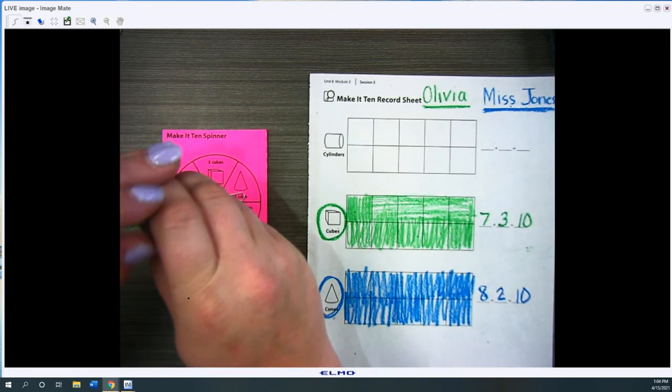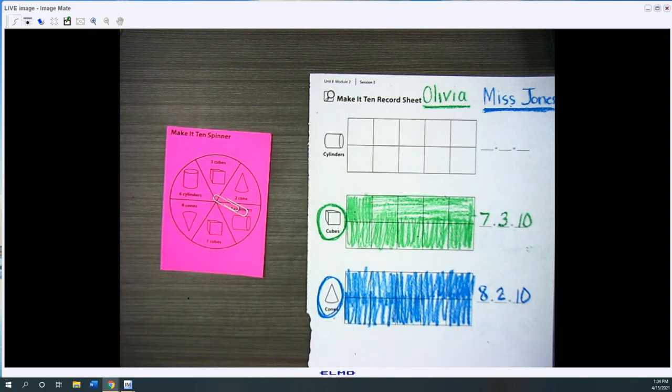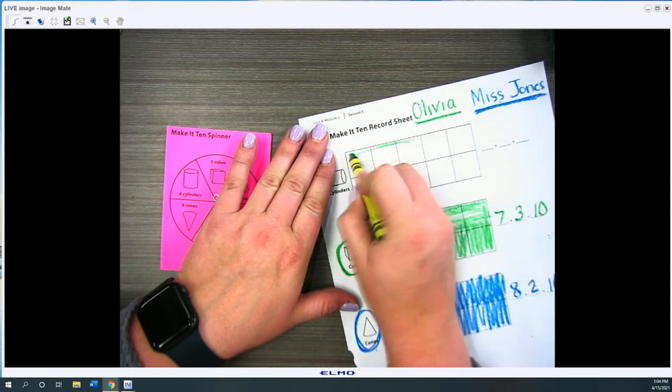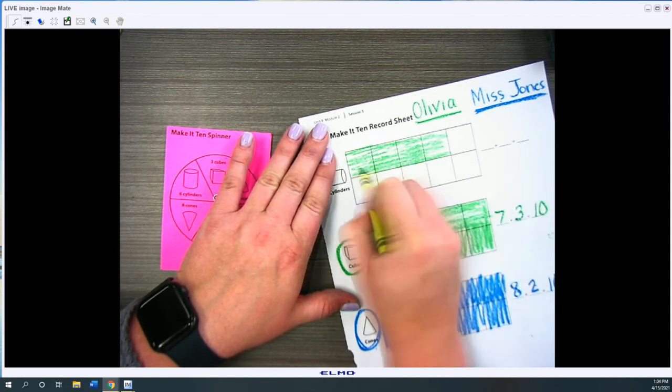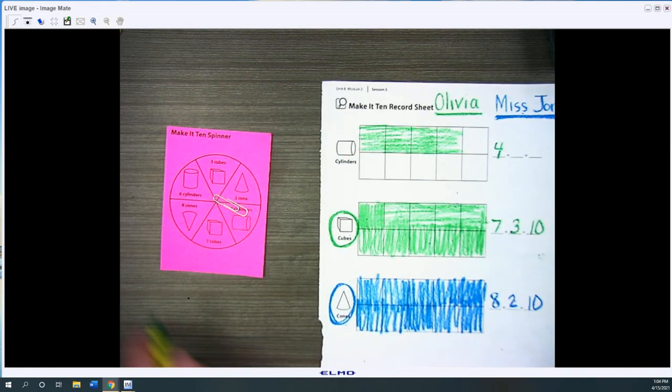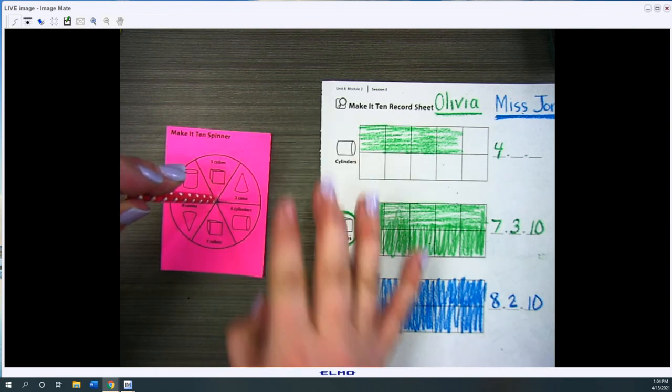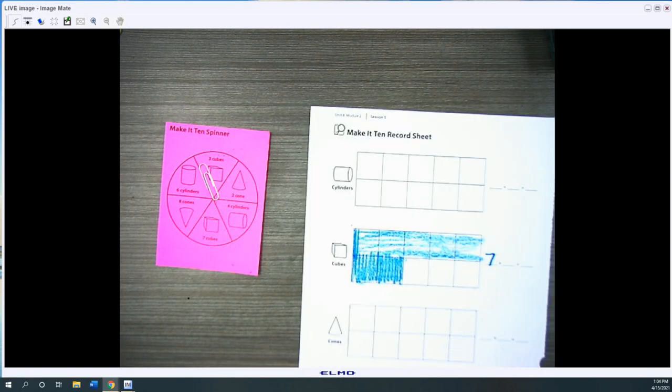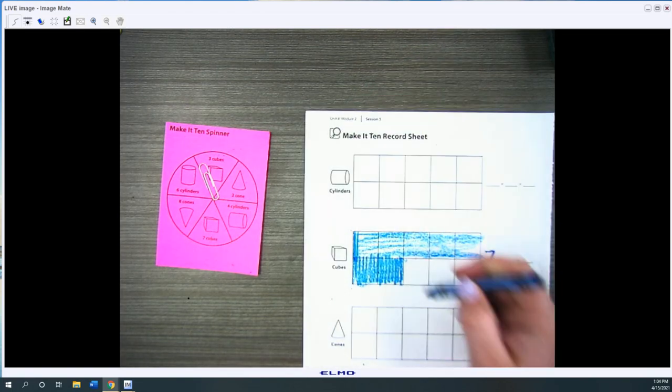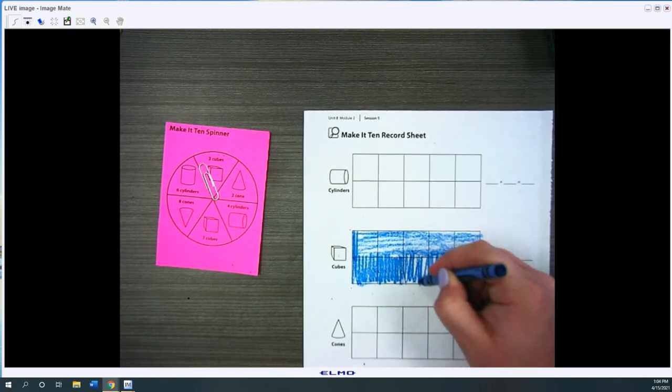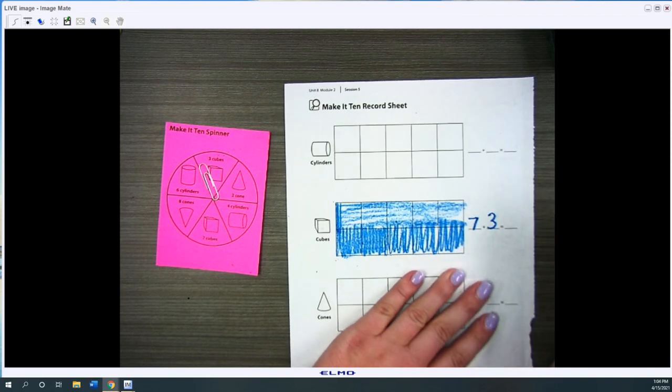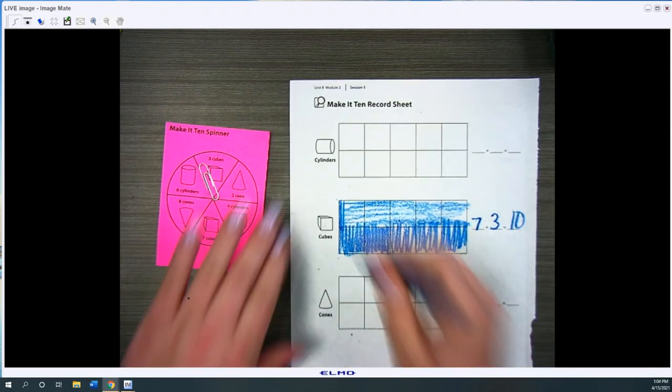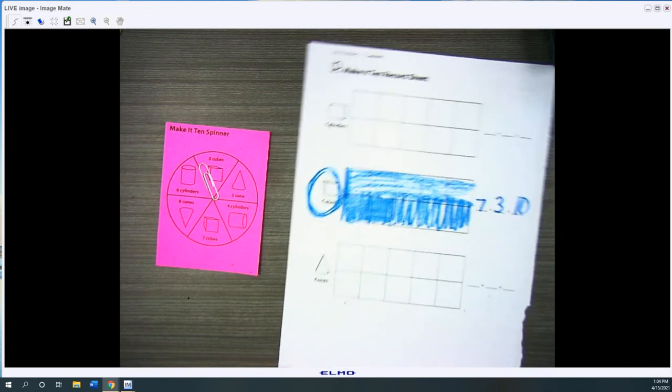Now it's Olivia's turn. And she got four cylinders. She's gonna color in four cylinders and write the number four. It'll be my turn and I got three cubes. So I'm gonna go to the back side because I remember I have cubes left over here. And there's three exactly. So I can color those in. And then I would put three. So seven plus three is ten and I won that tens frame as well.